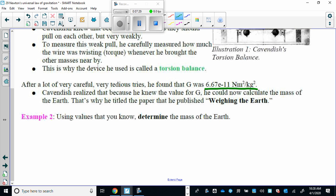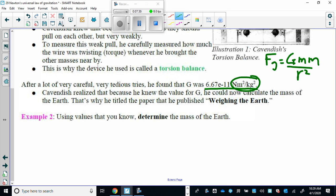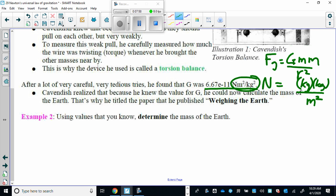The value Cavendish found for G is 6.67 times 10 to the negative 11 newton meters squared per kilogram squared. This unusual unit is necessary so that when you substitute it into the formula, all units work out correctly: the meters squared cancels, the kilograms squared cancels, and you're left with newtons on both sides. This gravitational constant is on your formula sheet — you don't need to memorize it, but you'll use it a great deal.